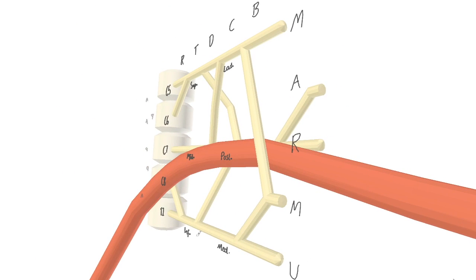The posterior cord ends up just behind it and the median nerve sits just in front. The key remaining question is how does the inferior trunk become the medial cord?